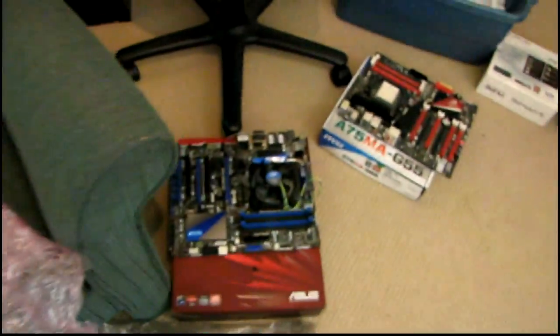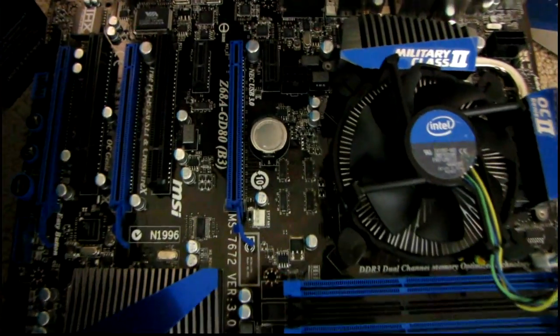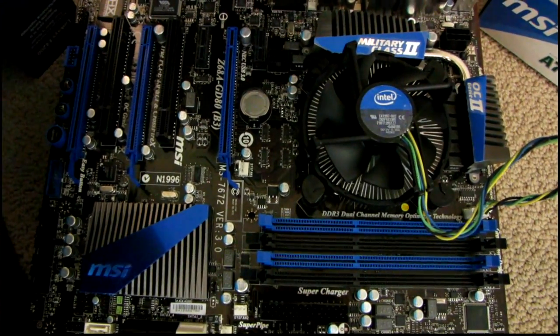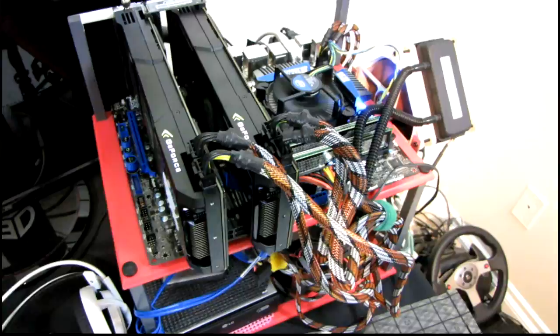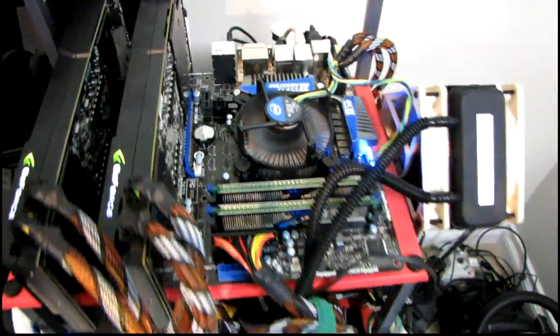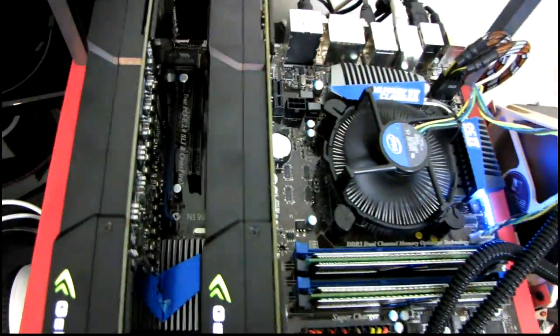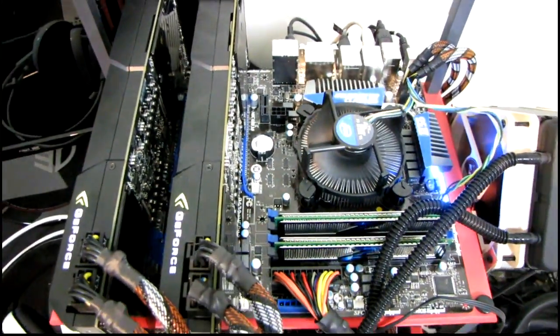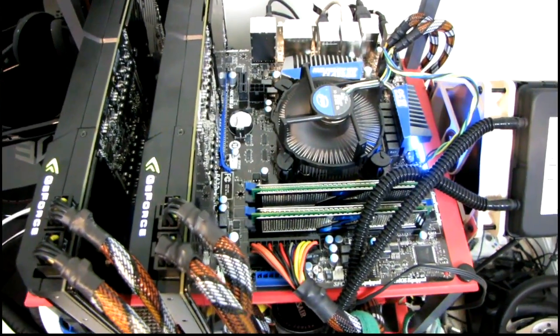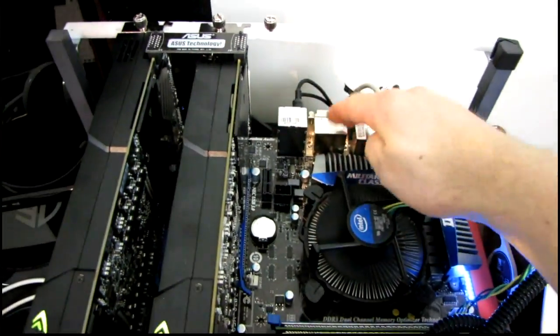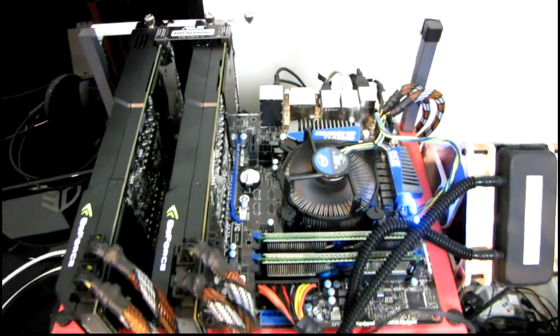For the Intel CPU, I will be using the Z68A GD80 as my motherboard of choice. So I have loaded on the Intel platform now. This is a Z68 platform, but I will not be using the onboard graphics at all. So I'm going to be disabling it.